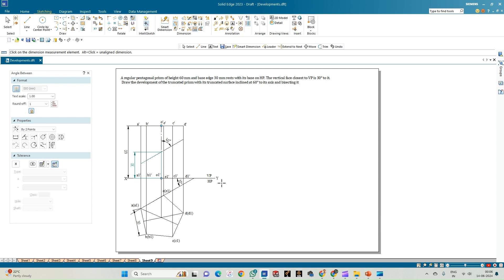Welcome to Megi's Study Circle channel. In this video we shall see how to do the computer drafting of the development of the lateral surfaces of the solids using the Solid Edge software.